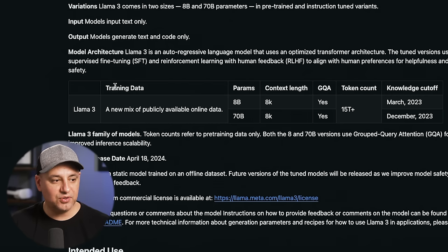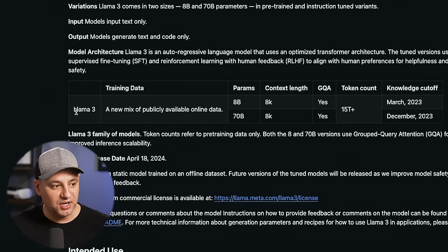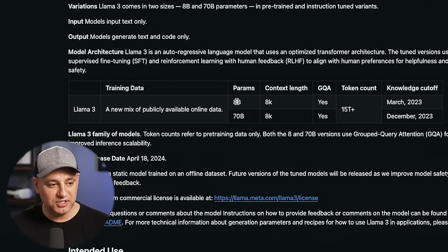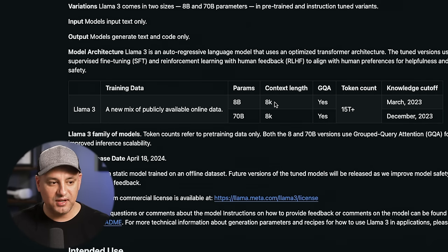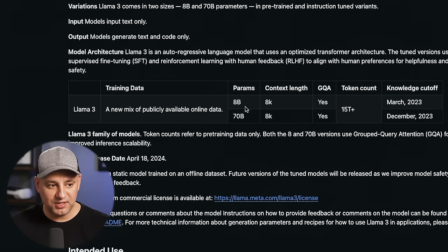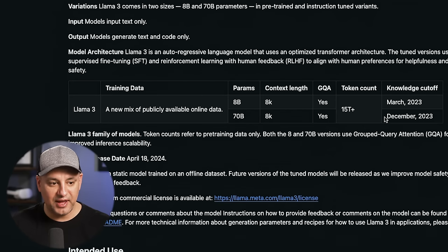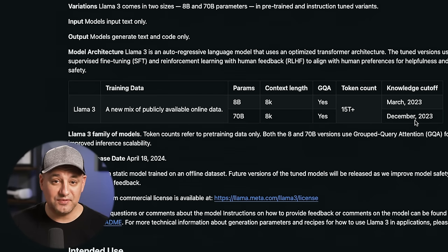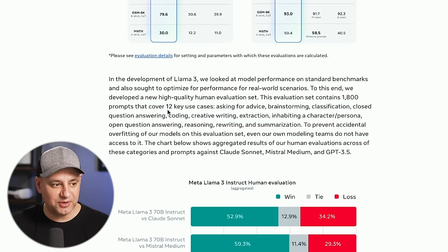You can see on this other page — I'll put everything in the description below — that Llama 3 shows the training for these two different models. The context length is pretty small relative to some other models; it's at 8K, but this is double the size of the previous model. The knowledge cutoff dates are March 2023 and December 2023 depending on the model, with the 70B being the most capable and most recent.